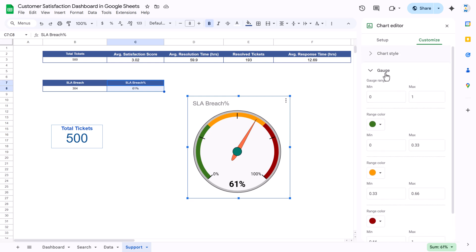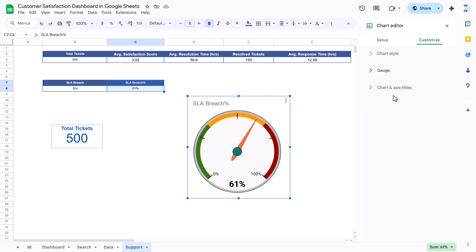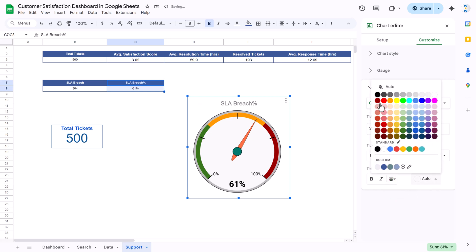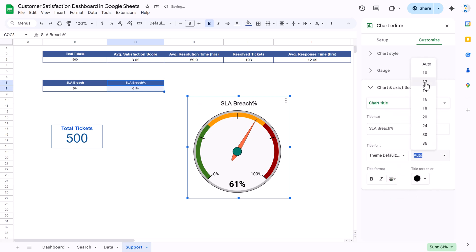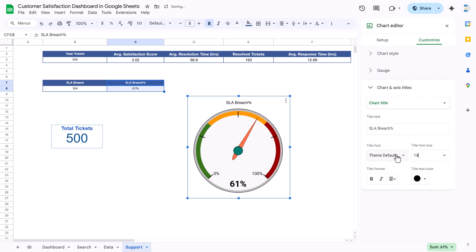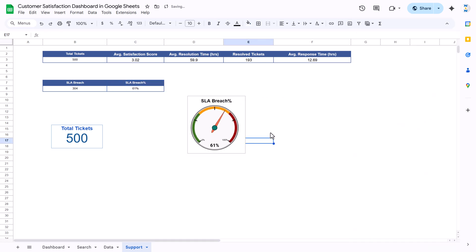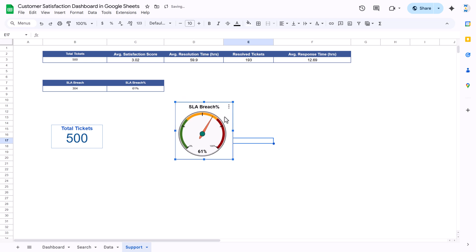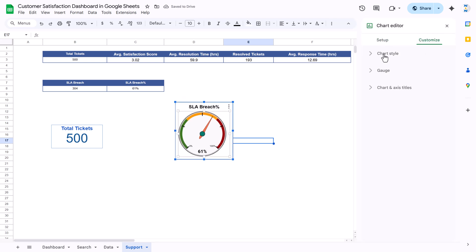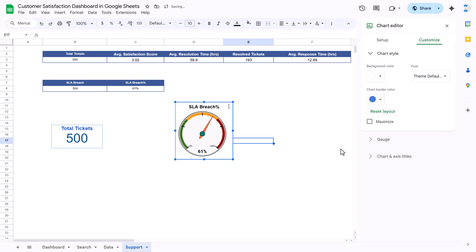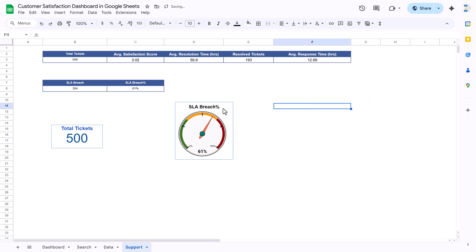Go to the chart title section, change the title, align it center, set text color to black, change font and make it bold or larger. Resize the chart and place it wherever you want. You can also change the chart outline color from the chart style settings. That is how we have created the SLA breach gauge chart.